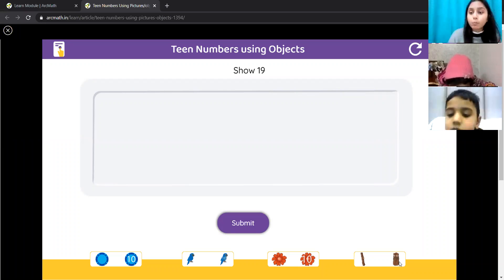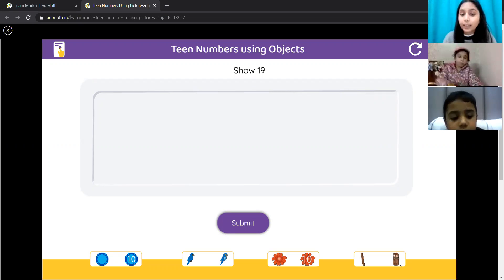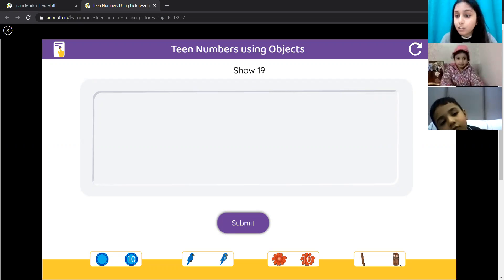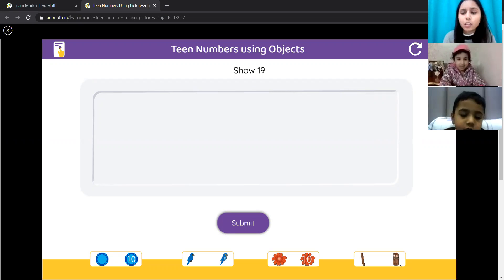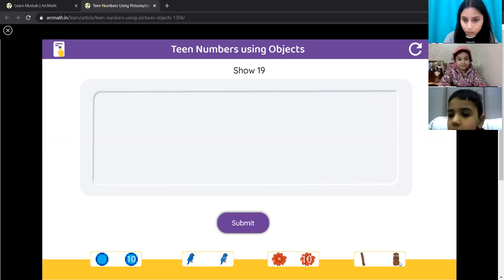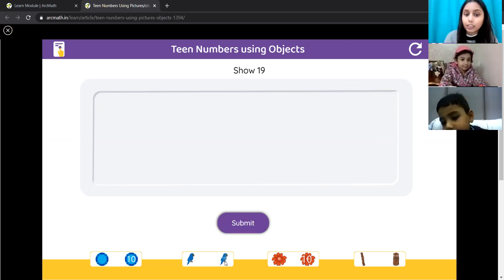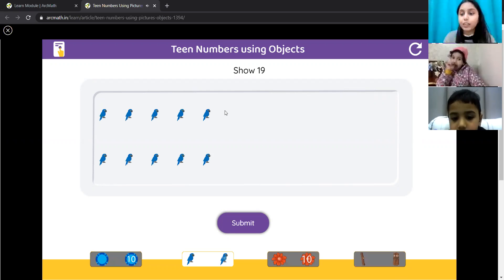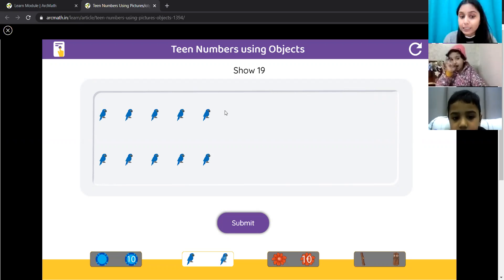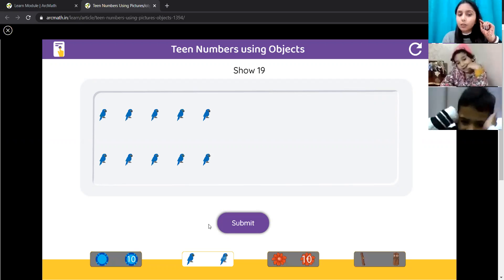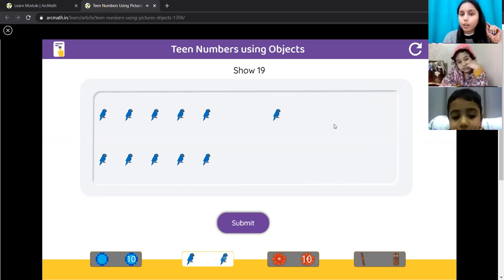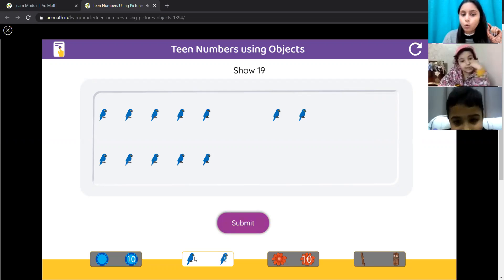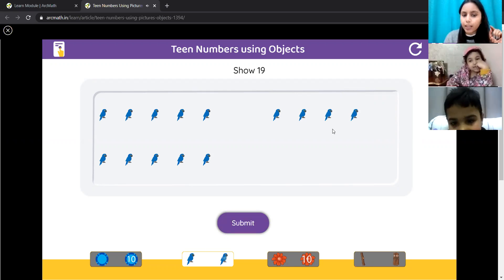So, Ujjit, suppose I am going to show you 19 parrots. So, how will you show 19 parrots, Ujjit? Yes, I'll take one 10. That means now I have 10 blue color parrots and then I have 9 parrots like this. 1, 2, 3, 4, 5.